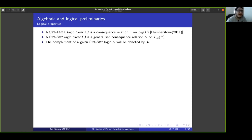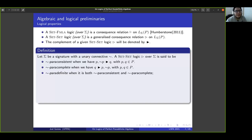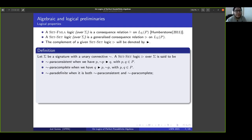Given a set of formulas, a set-formula logic is a consequence relation in the Tarski sense, and a set-set logic is a generalized consequence relation. A set-set logic over sigma with negation is paraconsistent if Q is not a consequence of {P, ¬P}; it is paracomplete if P, ¬P is not a consequence of Q; and it is paradefinite when it is both paraconsistent and paracomplete.